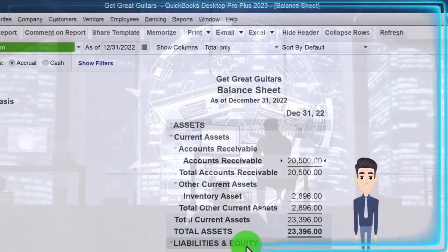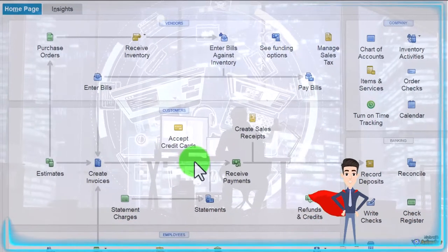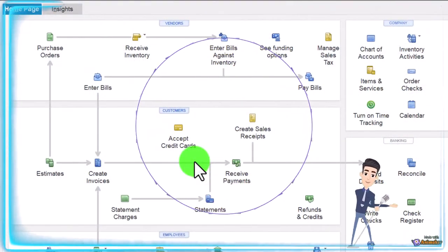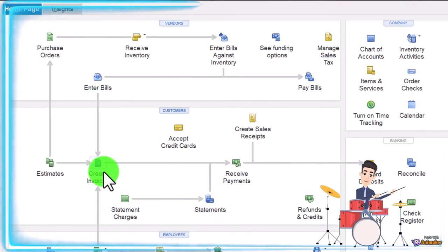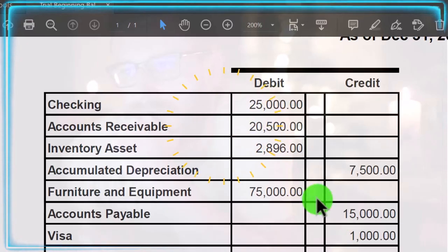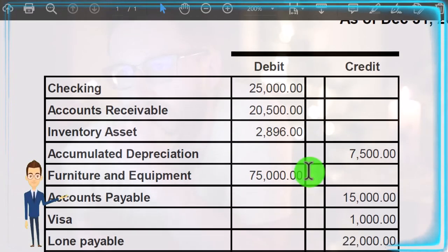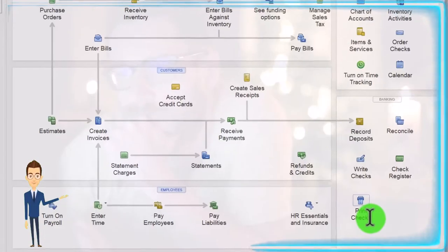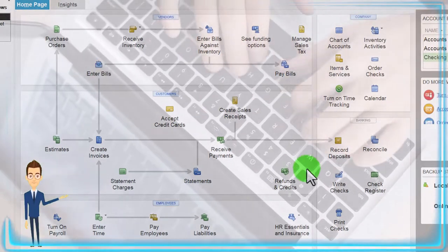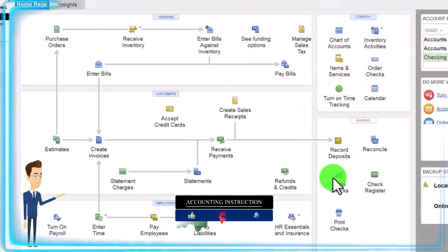Now we're going to look at vendors. We added our customers in a prior presentation — there were two things to think about: adding customers so we can enter data in invoices and sales receipts, and adding the opening balance representing what customers owe us. Similarly for payables, we have vendors and we need to set up vendors to make entering bills and checks as easy as possible.